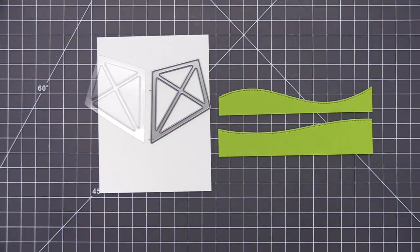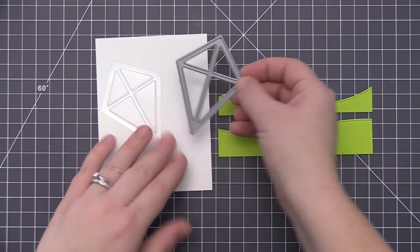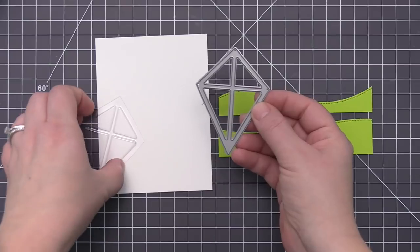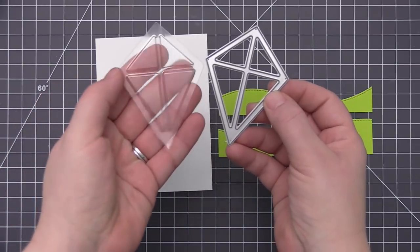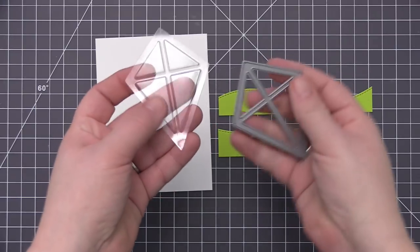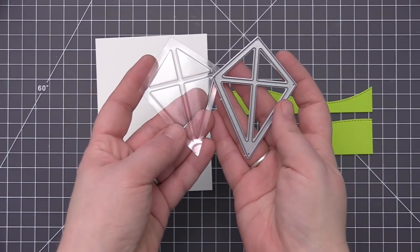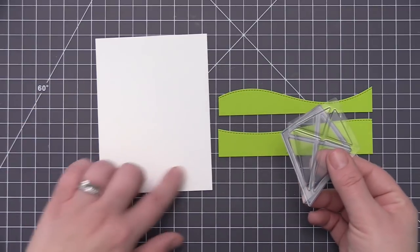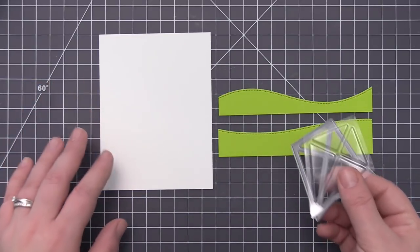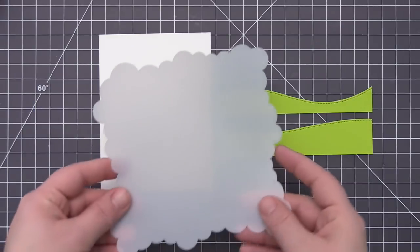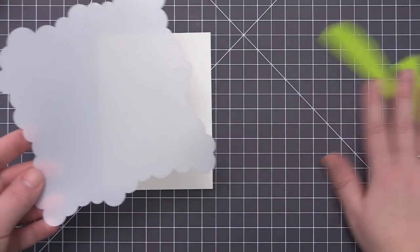Hi everyone, it's Stephanie here. Welcome back to another video. I'm sorry about my voice — I'm battling a cold, but I really wanted to share how to use the new kite shaker window and frame dynamics with the coordinating shaker pouches. When I first saw this die, I wanted to create a really brightly colored kite and have it be the focal point of the card.